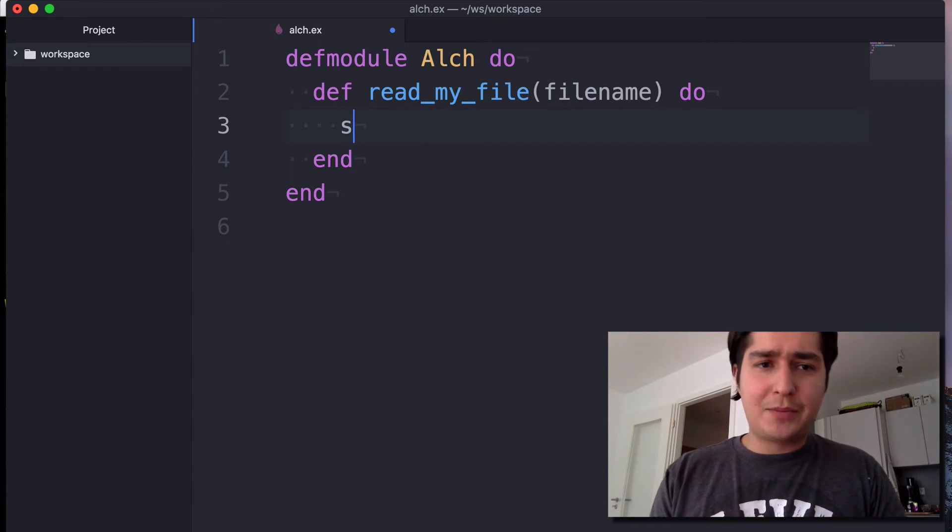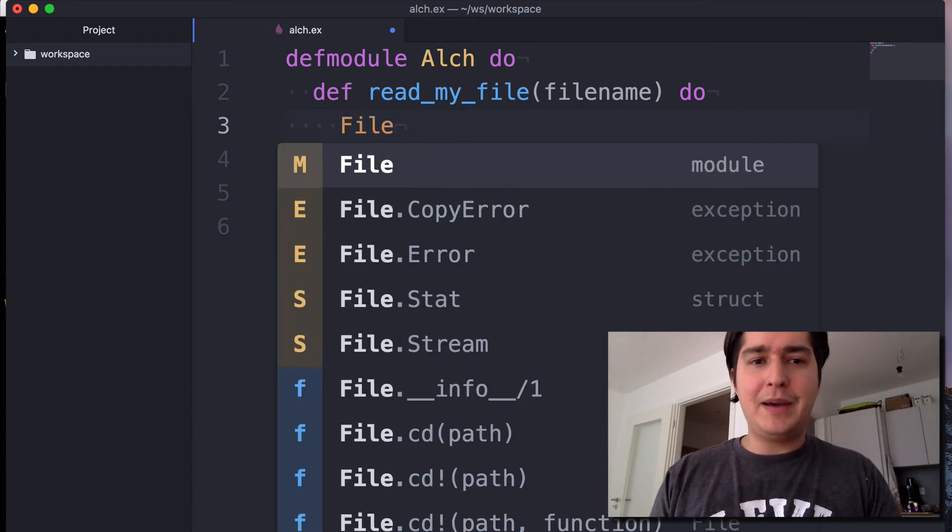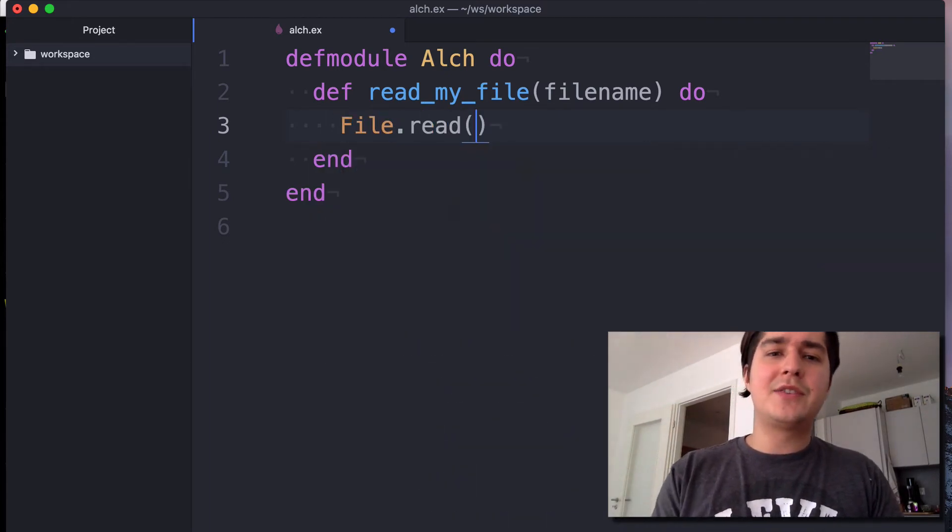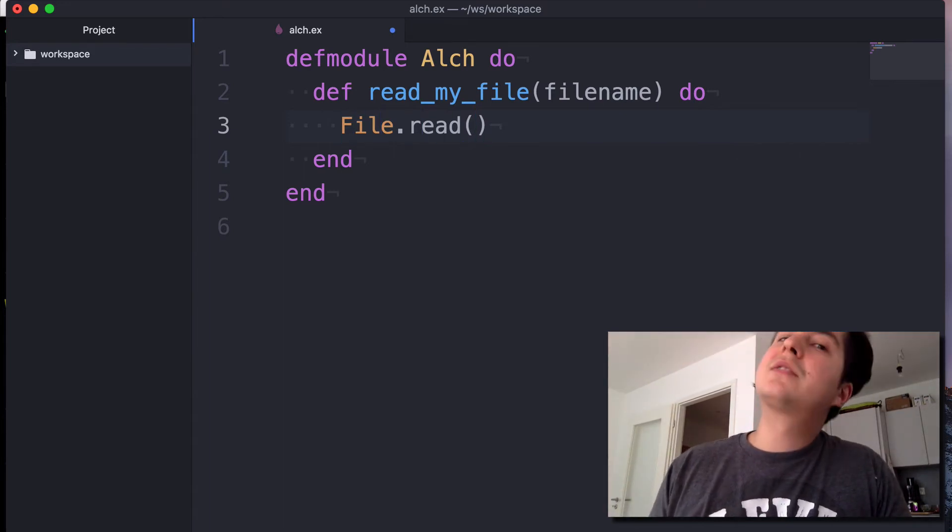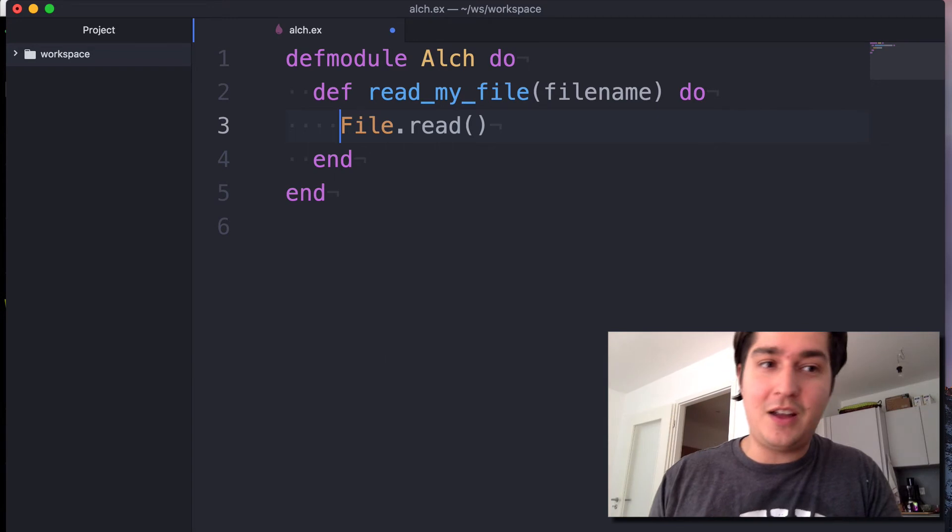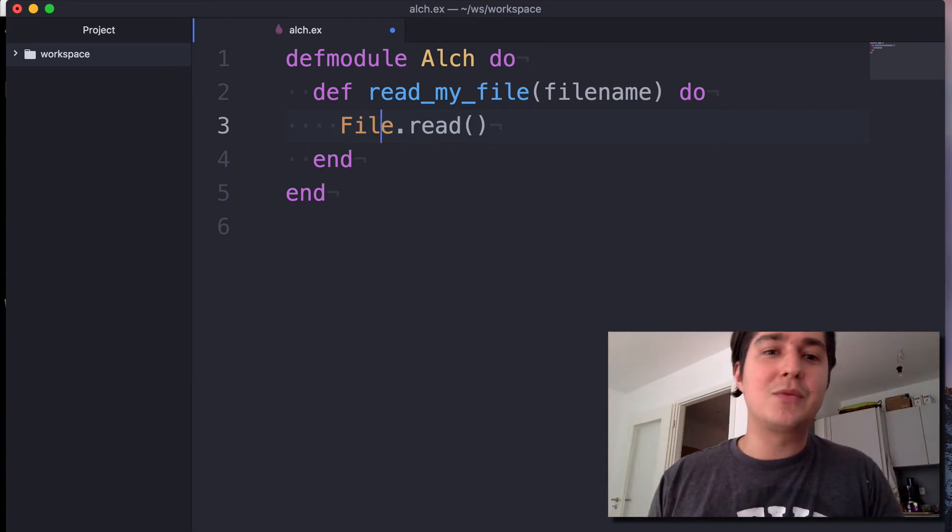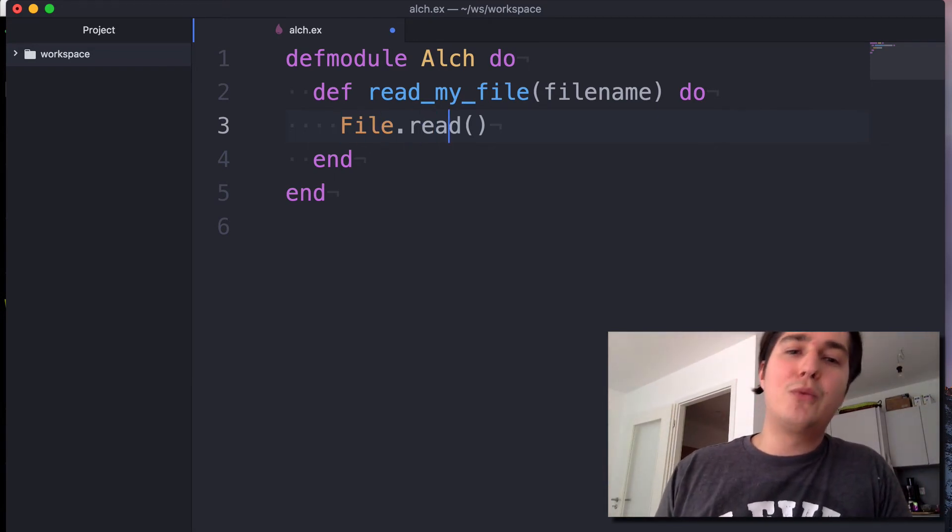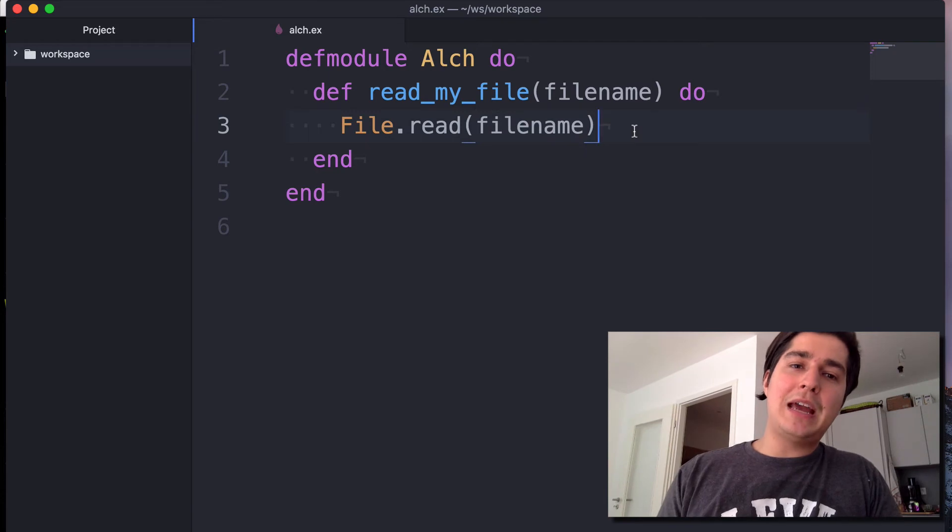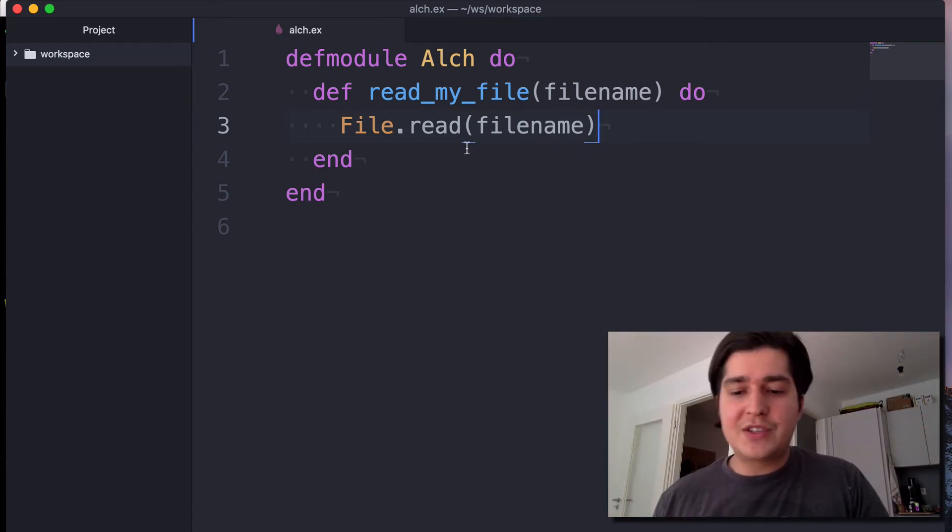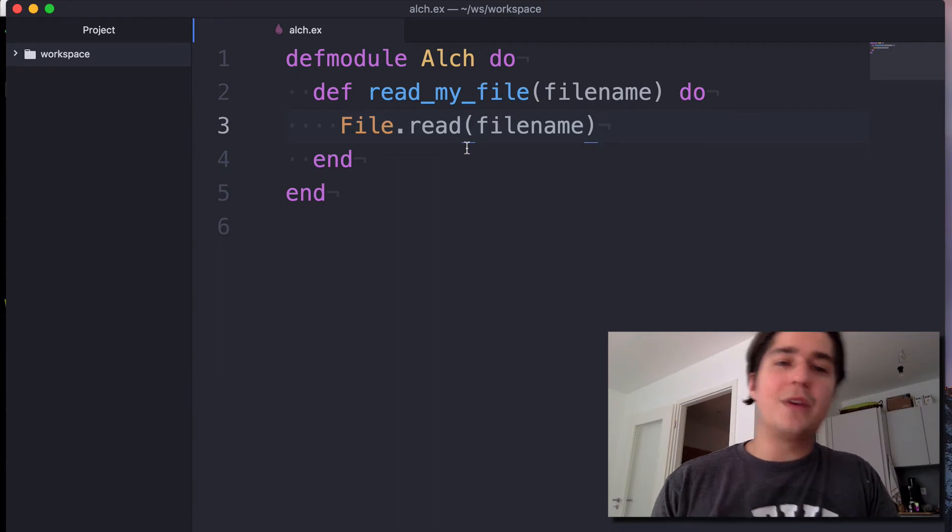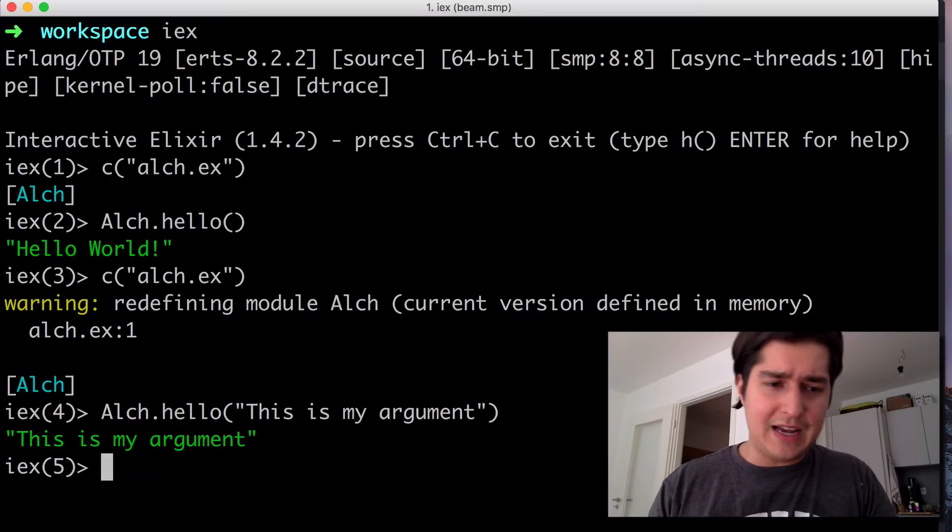So you can check out the previous video where we explained this a little bit better. But the way you read a file in Elixir is you basically call the File module, which is from Elixir itself. This comes with the language and you have a function called read. If you pass in the right filename, it's going to read in your file and return a tuple, just telling you if the operation went OK or if it didn't.